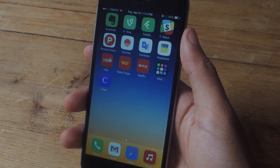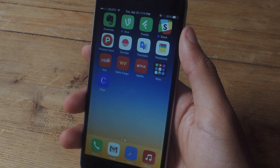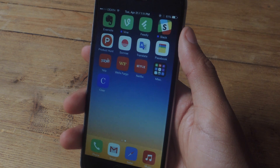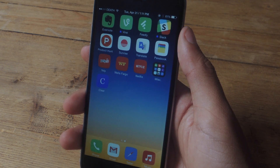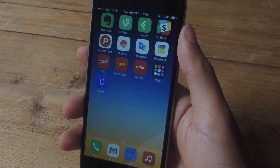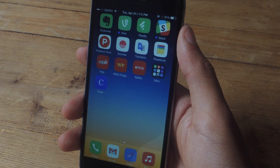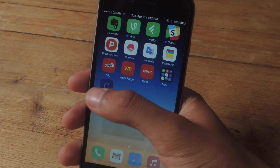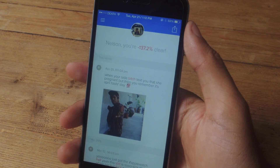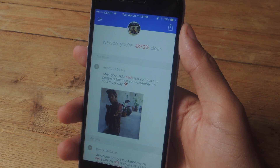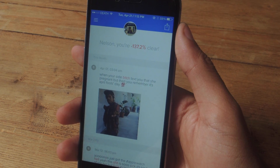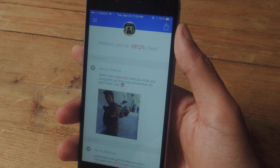So today I'm going to be showing you an app that will go through your Instagram, your Twitter, and your Facebook and flag all posts that it thinks might be insensitive. When you first open Clear, you'll be asked to log in with your Instagram, Twitter, and Facebook credentials.